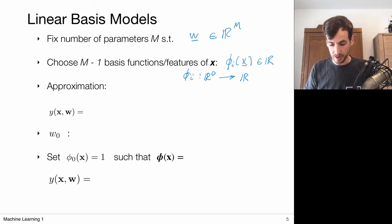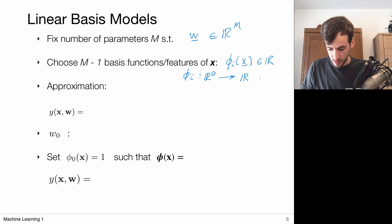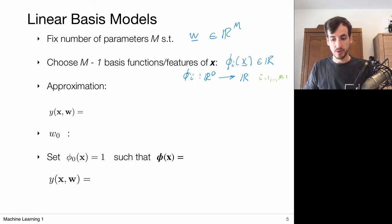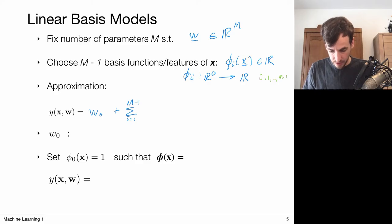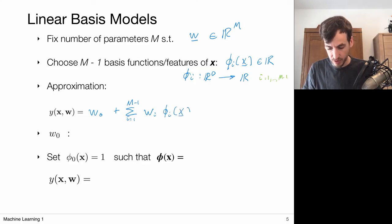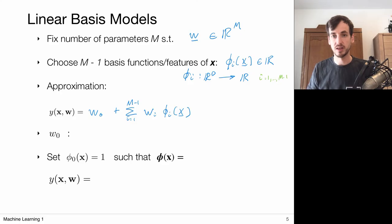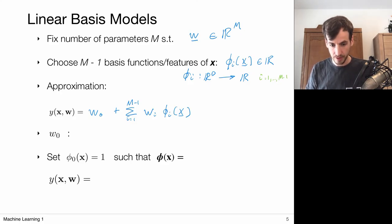I have these basis functions with index i running from 1 to M minus 1. Then my approximation is: a bias term plus linear combinations assigning a corresponding weight to each of these new feature values obtained by pulling inputs X through the basis function. W0 is a bias, and switching to vector notation, I define a vector phi of X as the concatenation of all these newly obtained feature values.